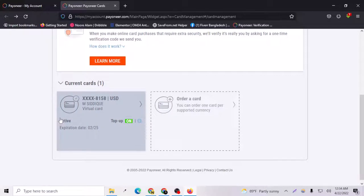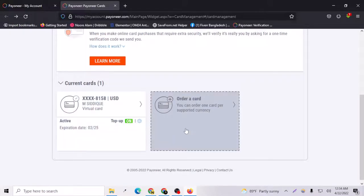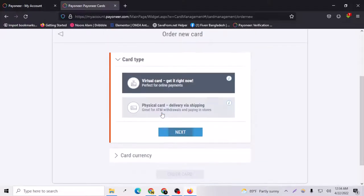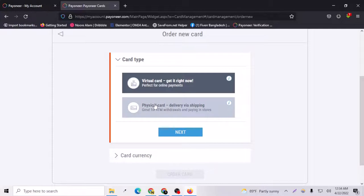Let's go to order a card and you can see that you have two options: one is for virtual card and one is for physical card.